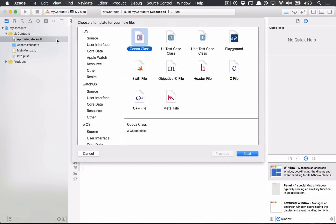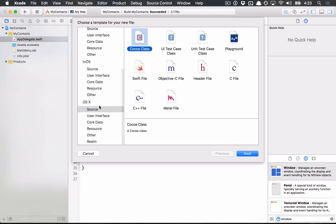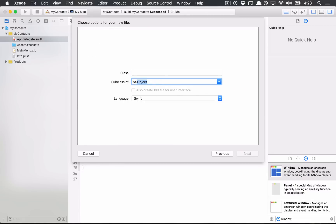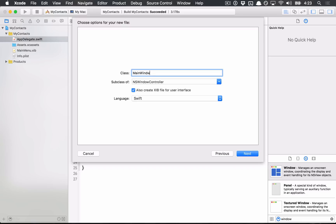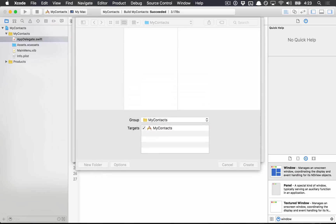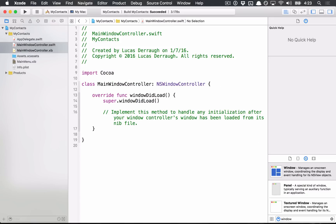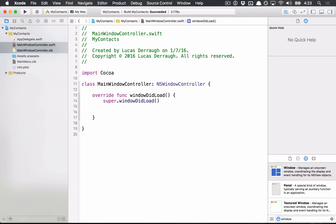So what we want to do is make a distinct window that is going to manage the contacts we saw when we first started. I hit Command-N to make a new file, OS X source, Cocoa class. We're going to make an NSWindowController with a nib, and I'm going to call this MainWindowController. You could also call it ContactWindowController or ContactsWindowController — just make it something descriptive that explains what it is. MainWindowController is descriptive enough because it says it's the main window you're going to be interfacing with.